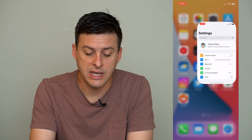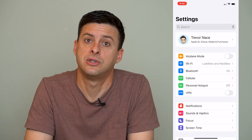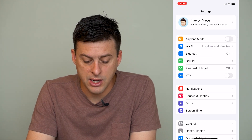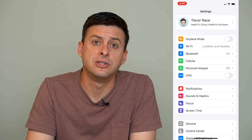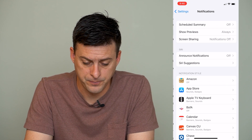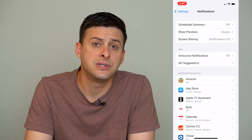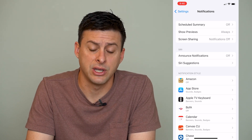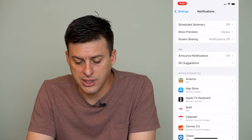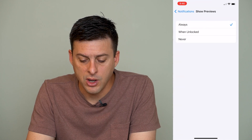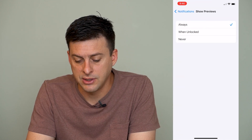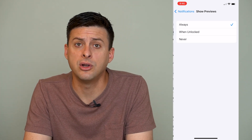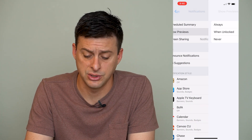Let's get into Settings to change the notification sounds. Scroll down to where it says Notifications and tap on that. The first thing we'll want to do to make sure we get these notifications and get the notification sounds is where it says Show Previews — we want to make sure that says Always and not Never. Otherwise you won't get the notifications and you won't get the notification sound.